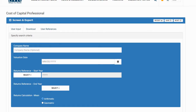On the User Input page, you will first enter information about your engagement, including company name, which is optional, and valuation date. You may enter a valuation date as historical as December 31st, 1993, or as current as today.